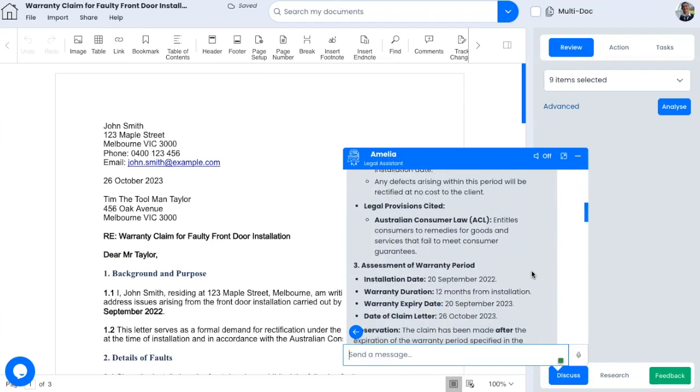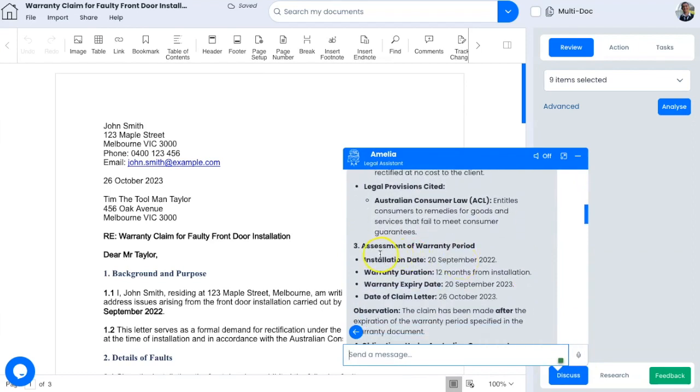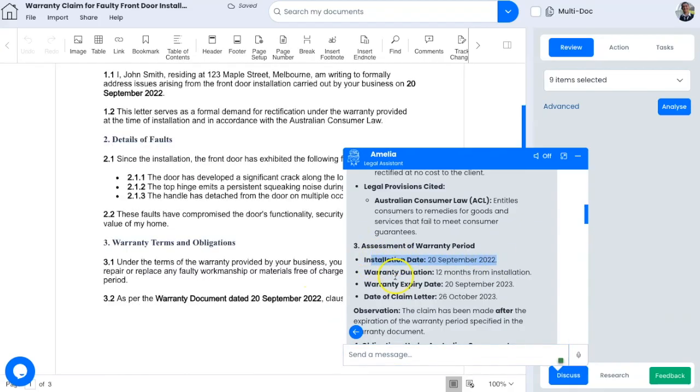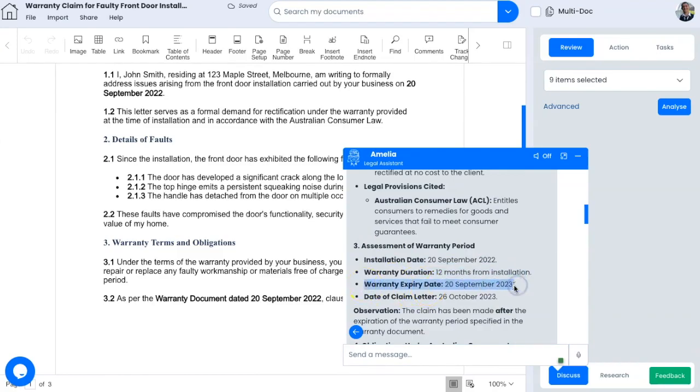So here you can see that the AI picked up on the fact that the installation date was the 20th September 2022. The warranty is 12 months from the installation. The warranty expired on the 20th September 2023 and the date of claim is the 26th October 2023. So the claim was made after the expiry period.